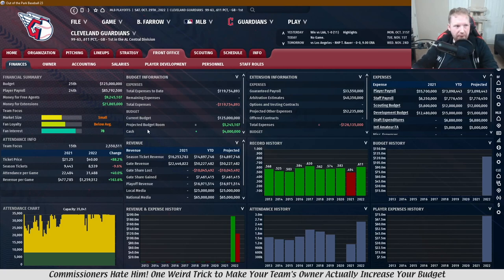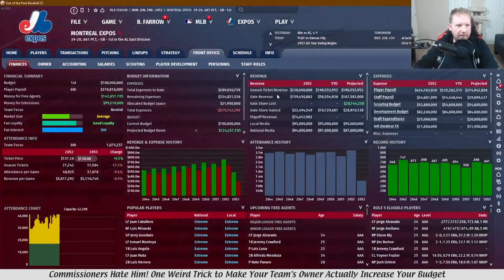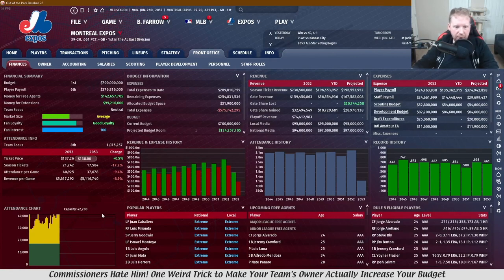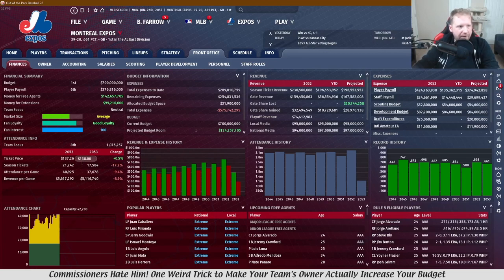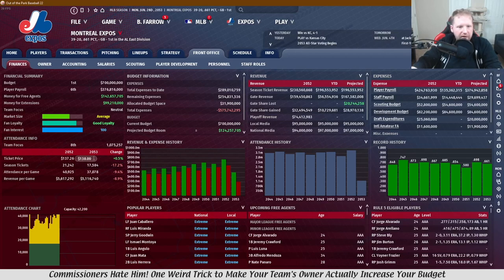Going back to what I said at the very beginning — this mechanic has been in the game for a long time. In OOTP 22, I started a save in 21 and imported it to 22 with an expansion Expos team. It took a couple of years to get good, but we followed this same trick and went from about $20 a ticket to $138 thirty years into the future. I took the save another 10 years before I lost the file, and I think it was over $150 when I stopped, using the exact same process.